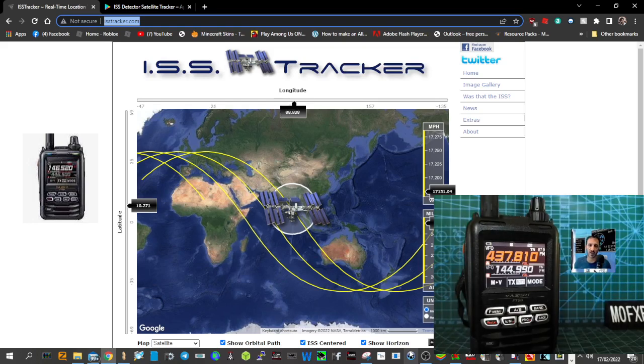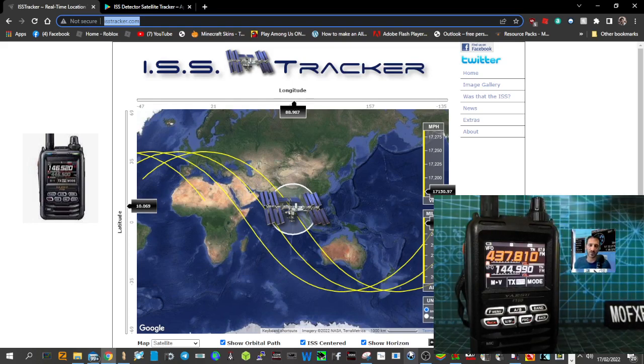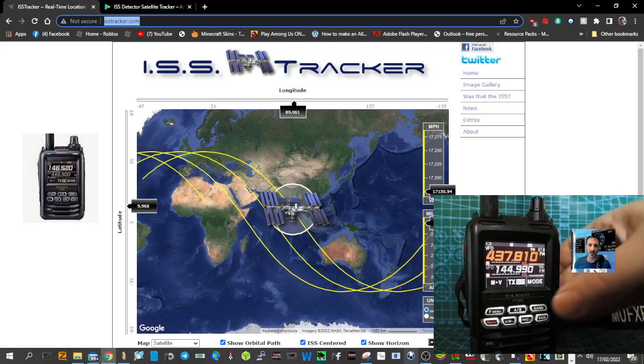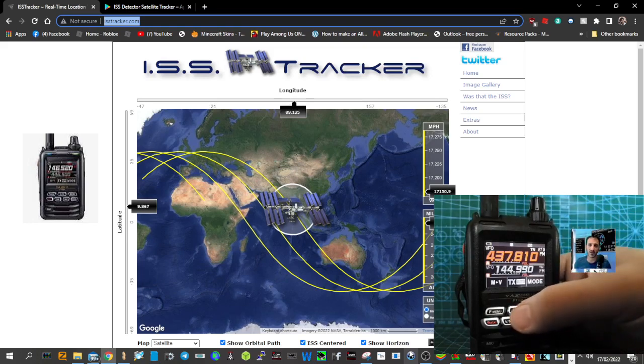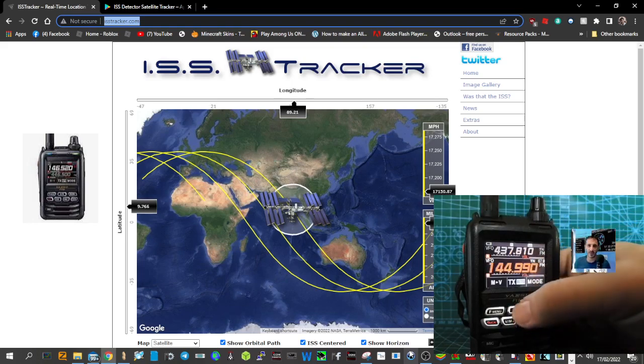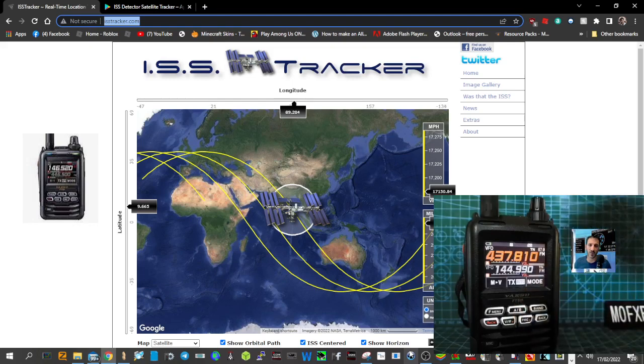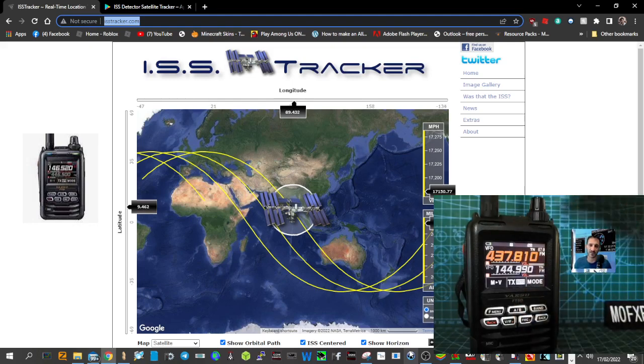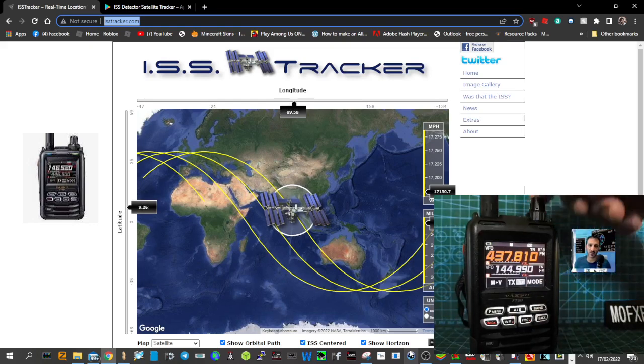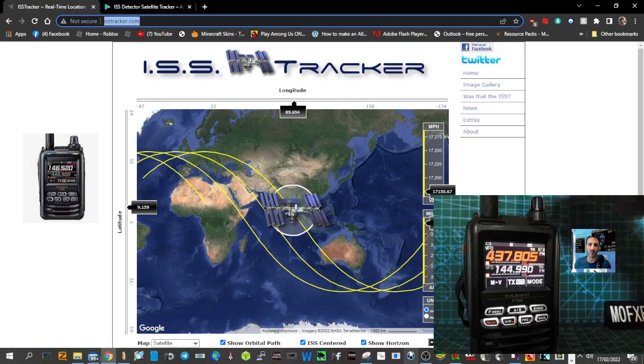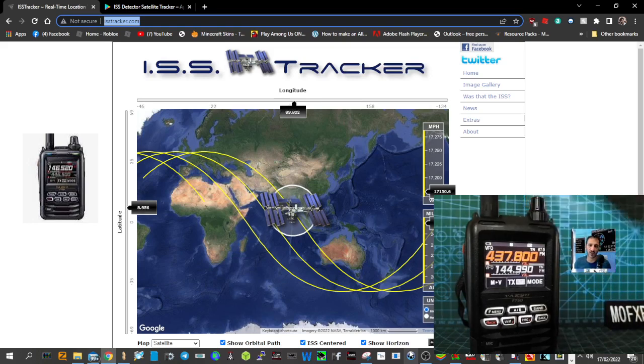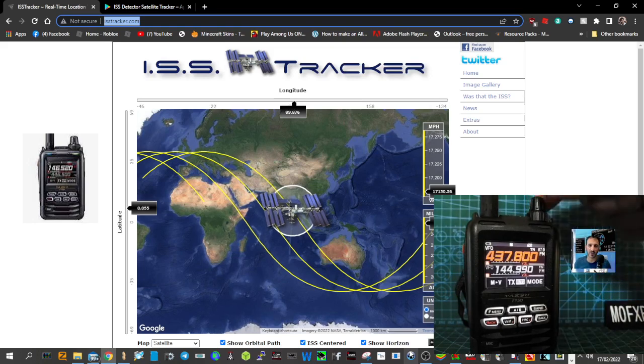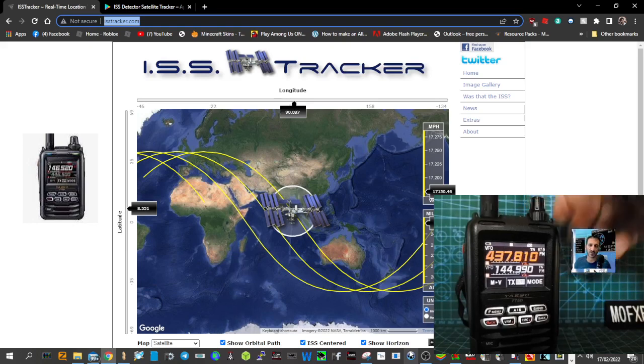So when it's coming towards you, you want to get the frequency on 437.810. I would put this on B ready for TX. Actually, let's start again. When it's coming towards you, start on about 810. Then as it gets nearer, maybe 805. And then when you think it's really near, get it on 437.800. I'm just turning the channel change knob here manually. And then as it goes away, you're going down.